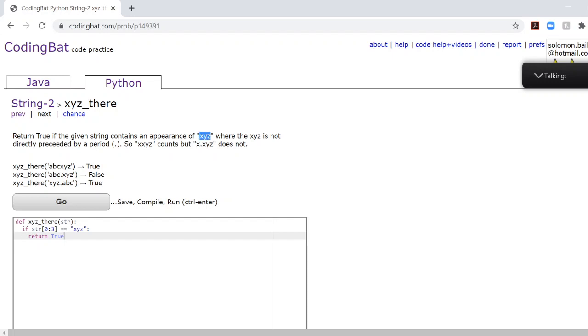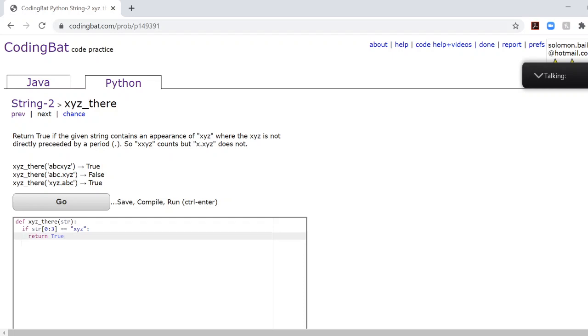So to avoid that trickery and avoid a lot of extra work, we'll just check first to see if the first three characters are XYZ. If it is, we'll just return true. Just knock that out of the way.